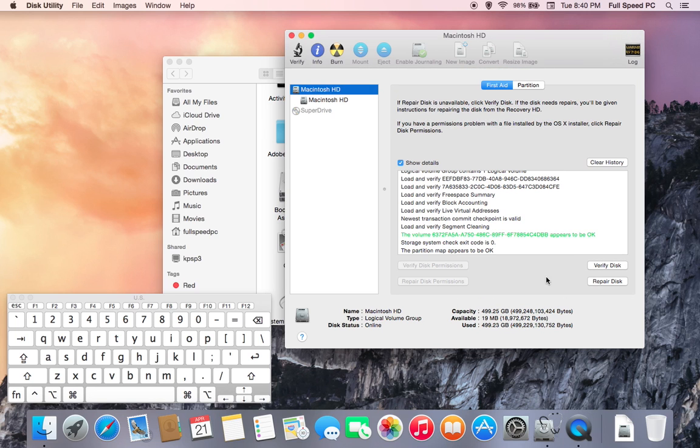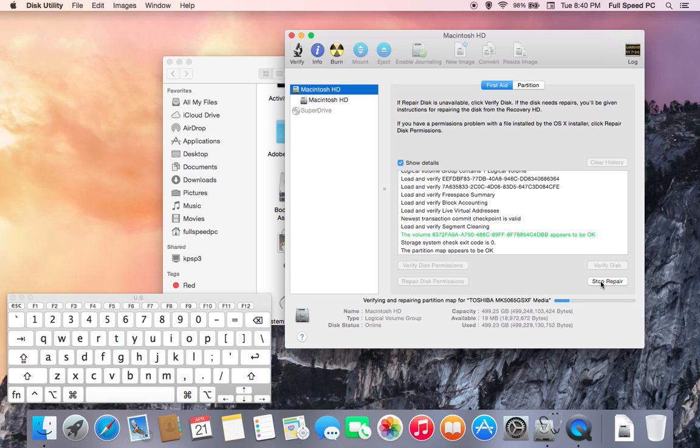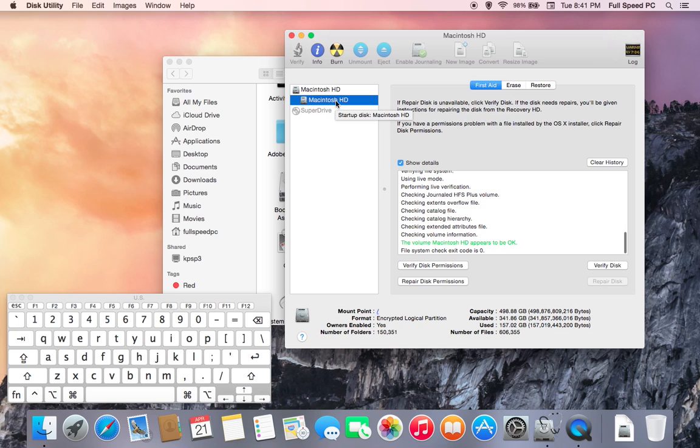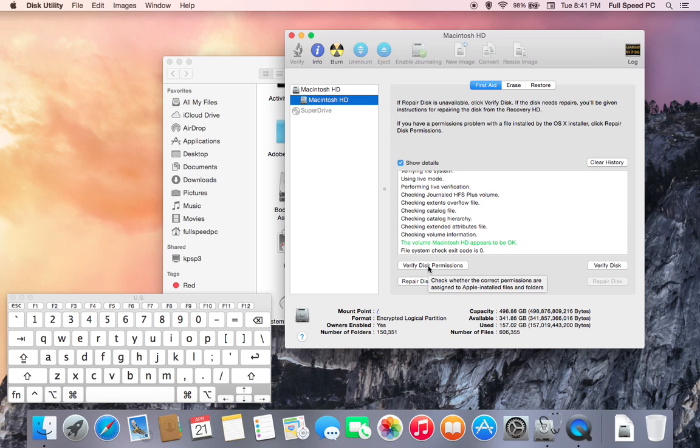As soon as the verifying disk permission has gone through the process, the next thing you'll want to do is come over here and click on Repair Disk, which I will go ahead and do right now. As soon as the computer has finished the repair option, we're going to come over here and select Macintosh HD, one option up, and then we are going to verify the disk permissions.